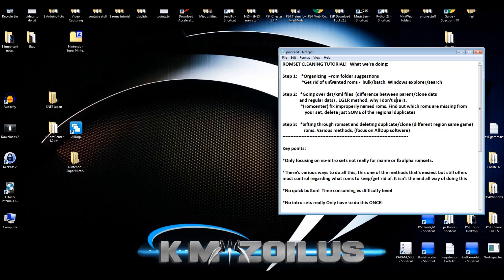The second video we're going to be talking about DATs and things like that. Also in that Step 1 video, we're going to get rid of some unwanted ROMs using what I call the bulk or batch method. That just means you can get rid of certain types or genres of games that you don't like or have any interest in that appear a bunch of times in your particular ROM set. We'll be using Windows Explorer or the built-in Windows search to do that.